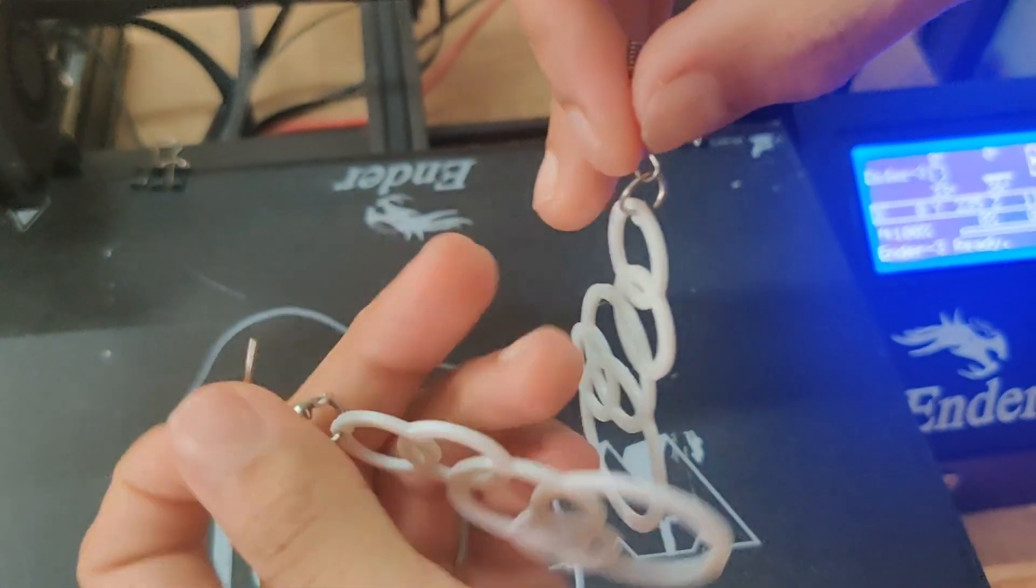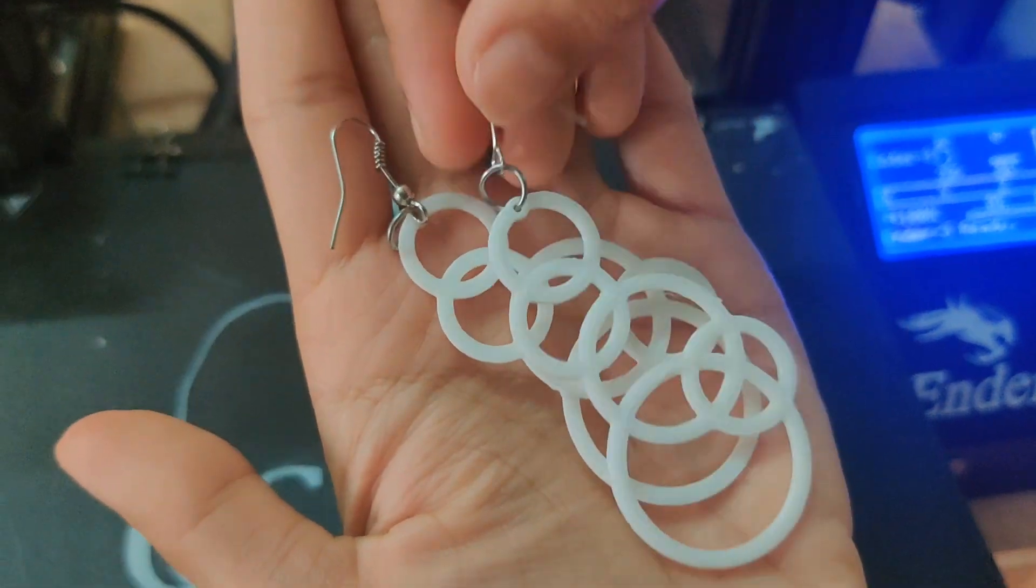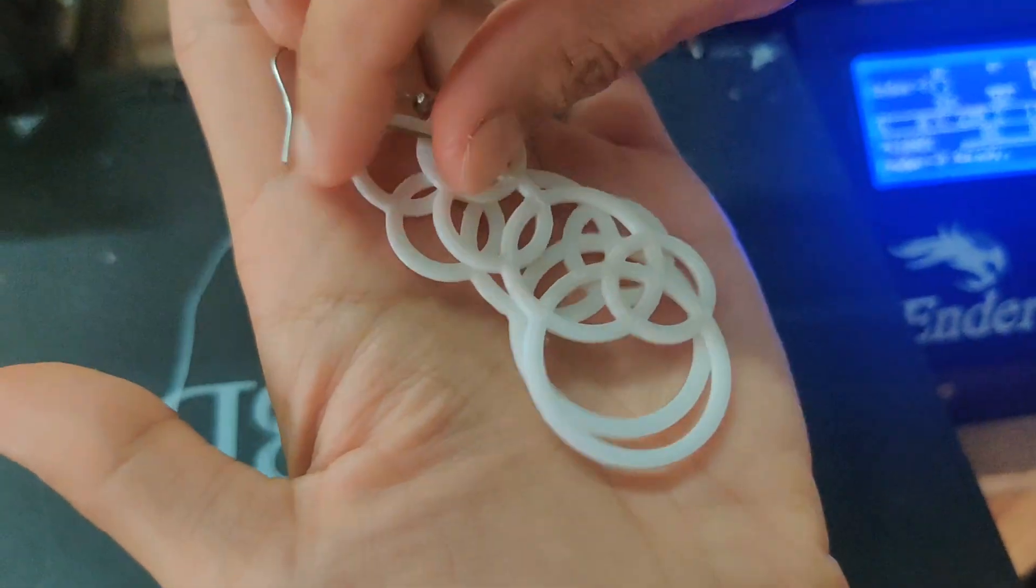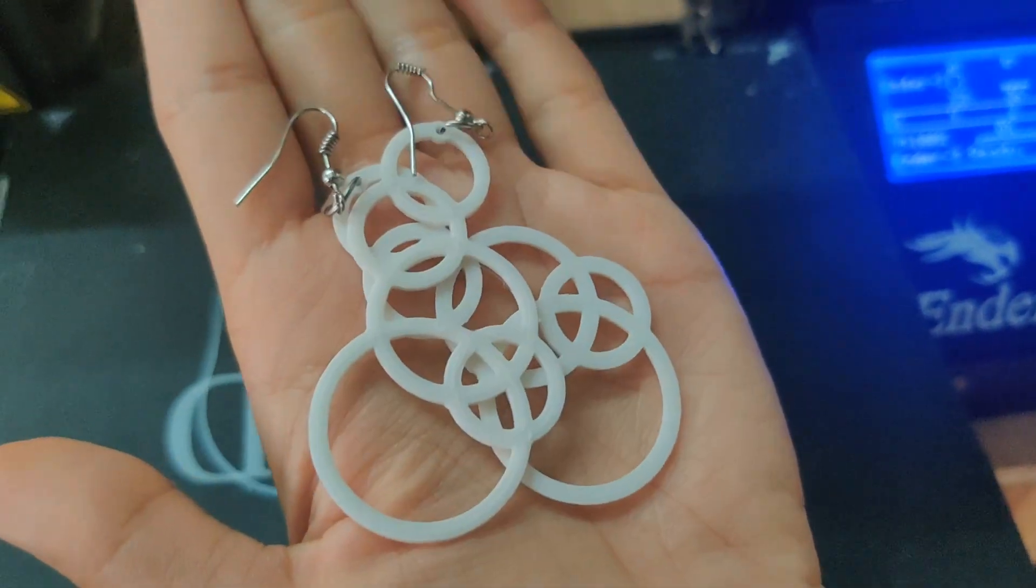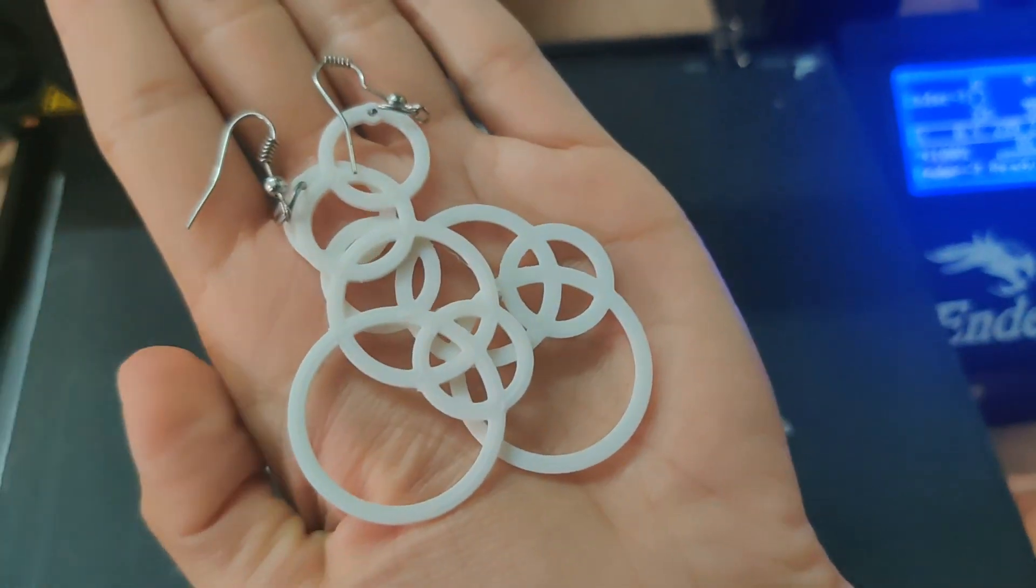And yay, our earrings are ready! So that's how easy it is to print your own earrings.